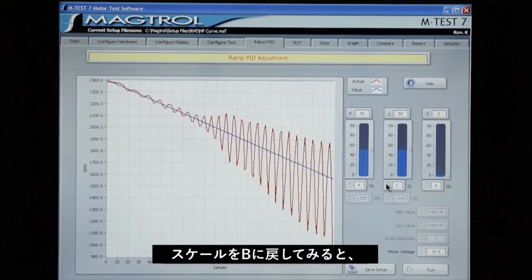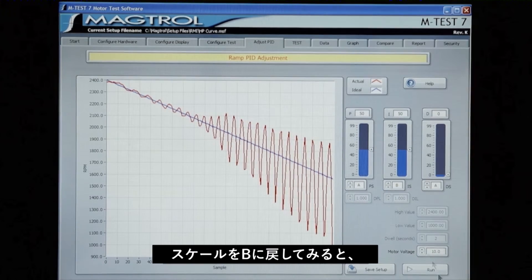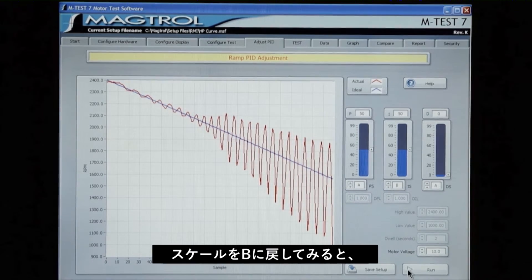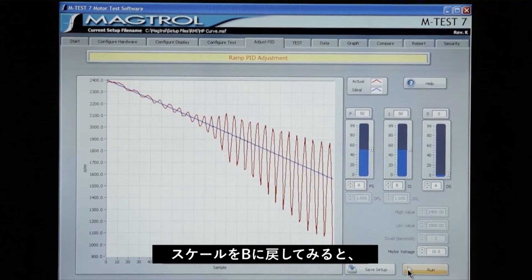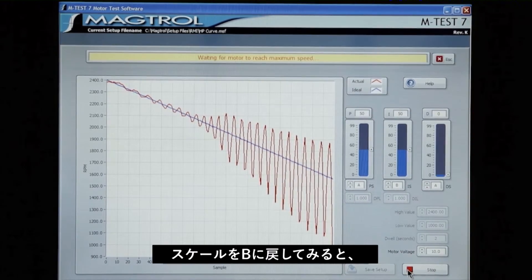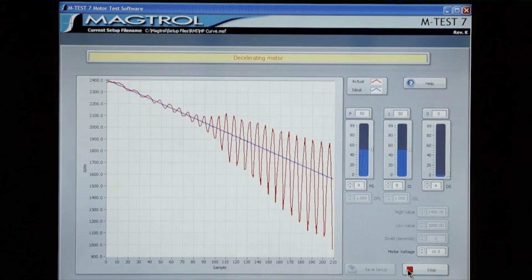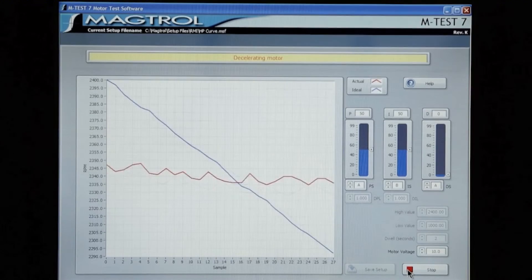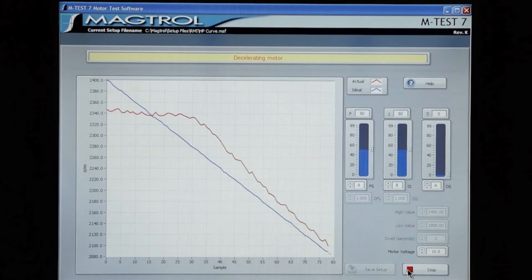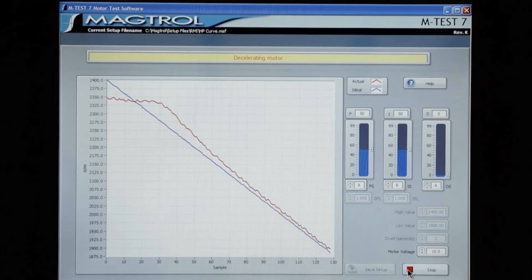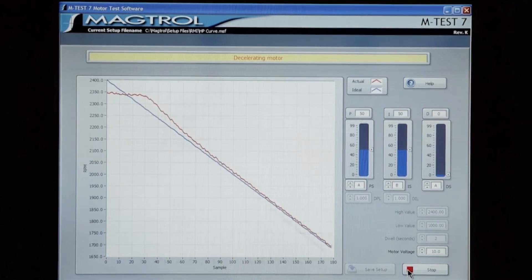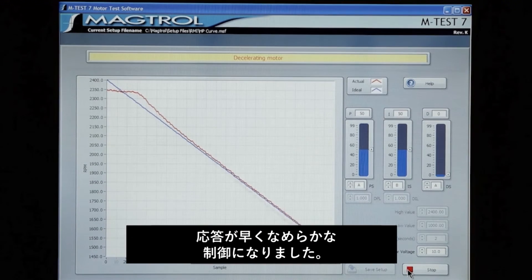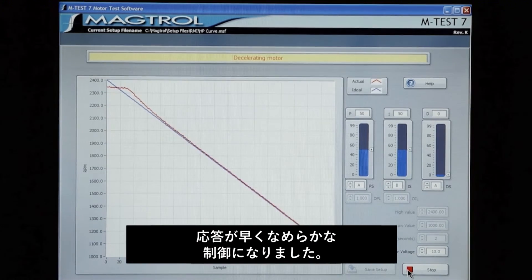If we go back to the B scale, you'll see our system response is nice and smooth.